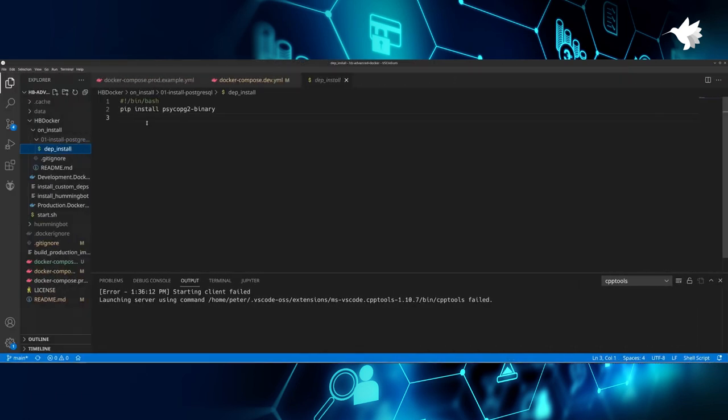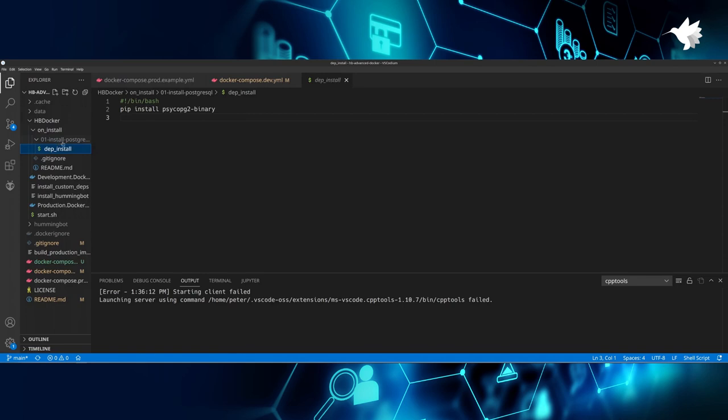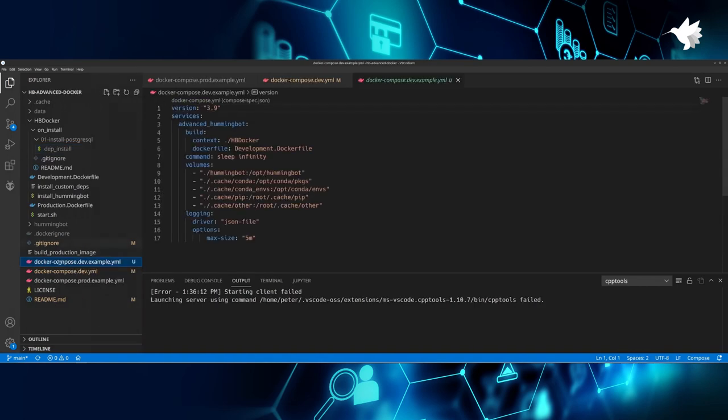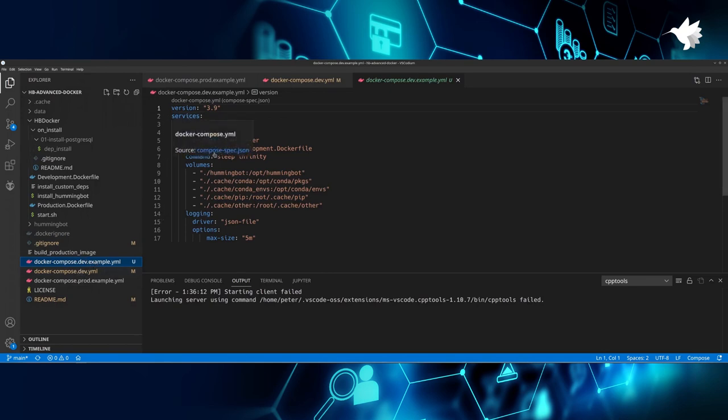Of course, you can mix dep_install and global_install as you like. As you can see, we have used dep_install to install the PostgreSQL binary driver without having to change the Docker files. Another interesting thing you can see is that the hooks are fully ignored by the repo. This means that you can freely override the Hummingbot Advanced Docker source code without having to override your own source code that you have updated.